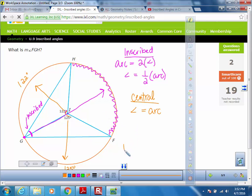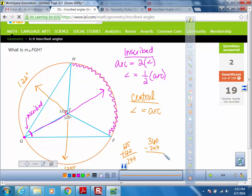So I'm going to add 125 plus 122, which gives me 247. I'm going to subtract that from 360, and that gives me 113. So this arc measure right here is 113.